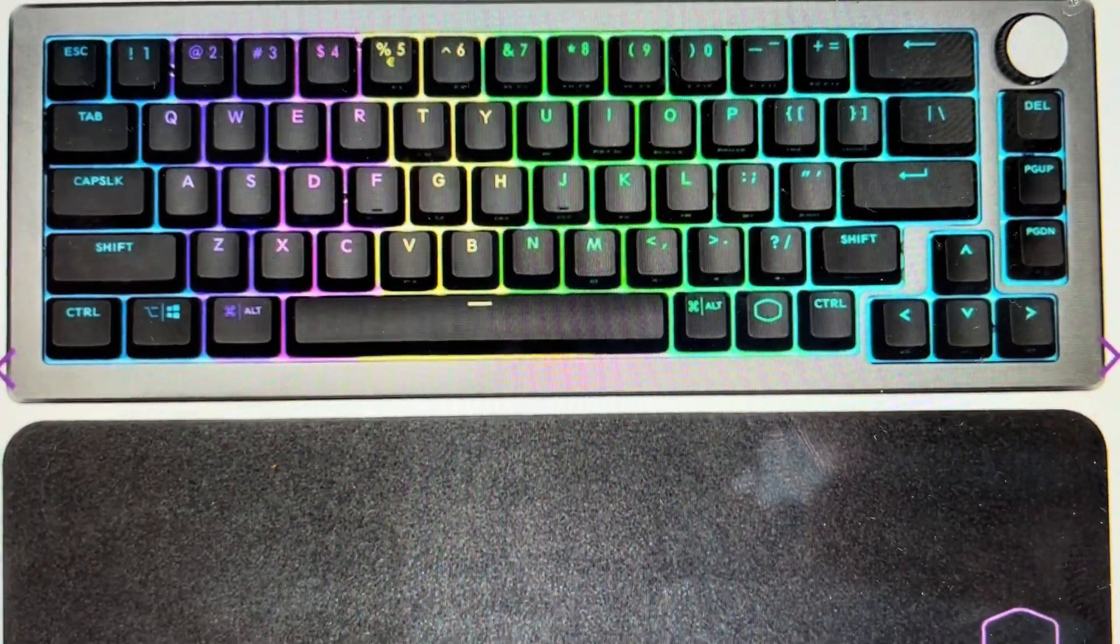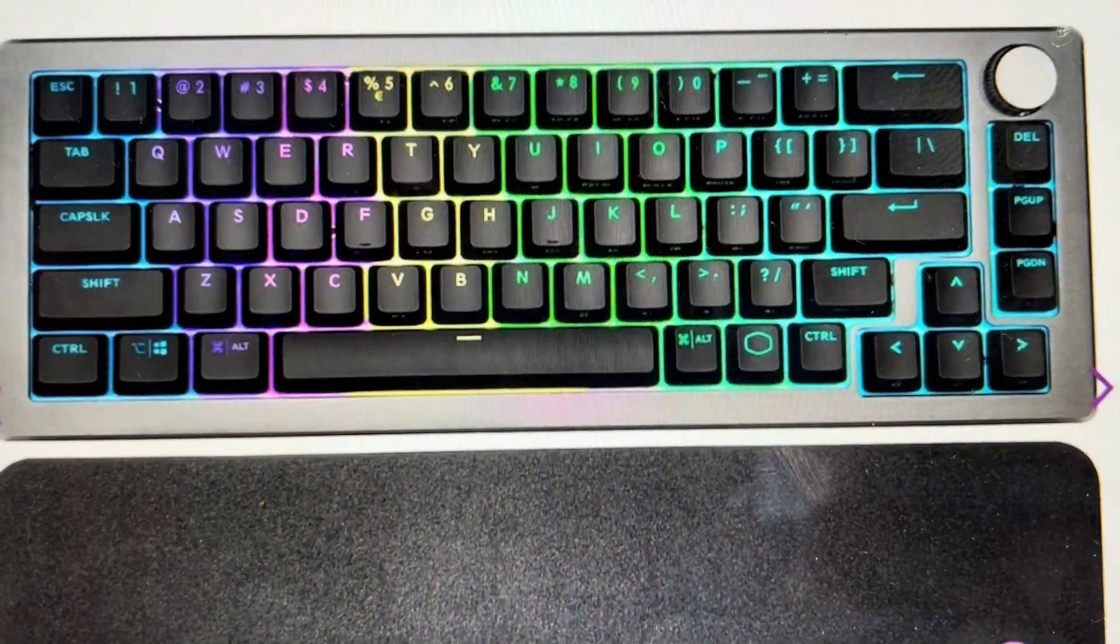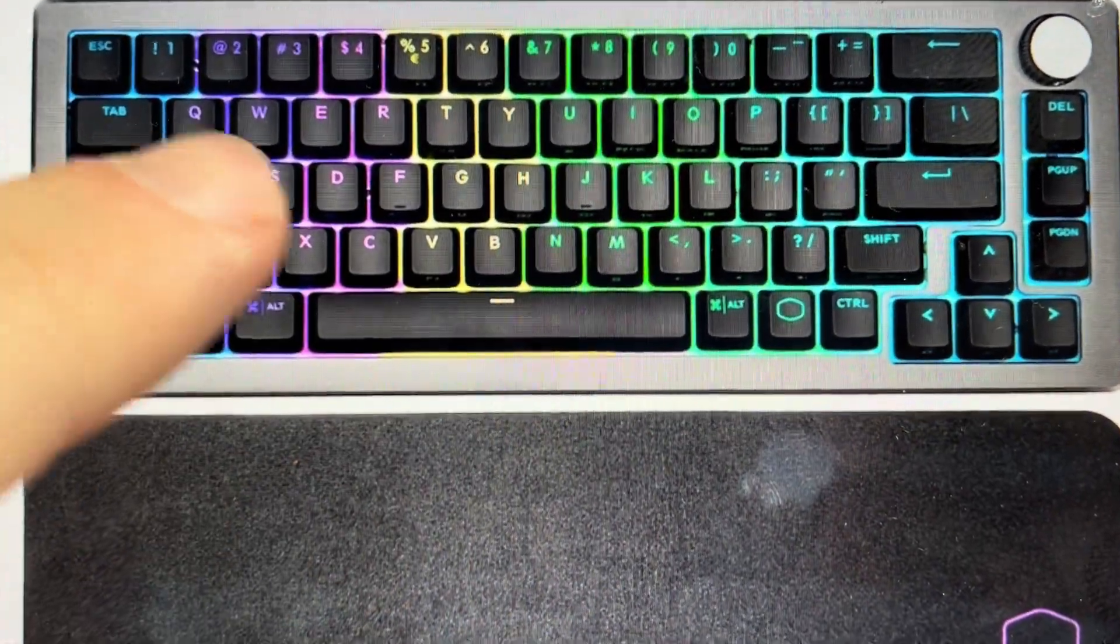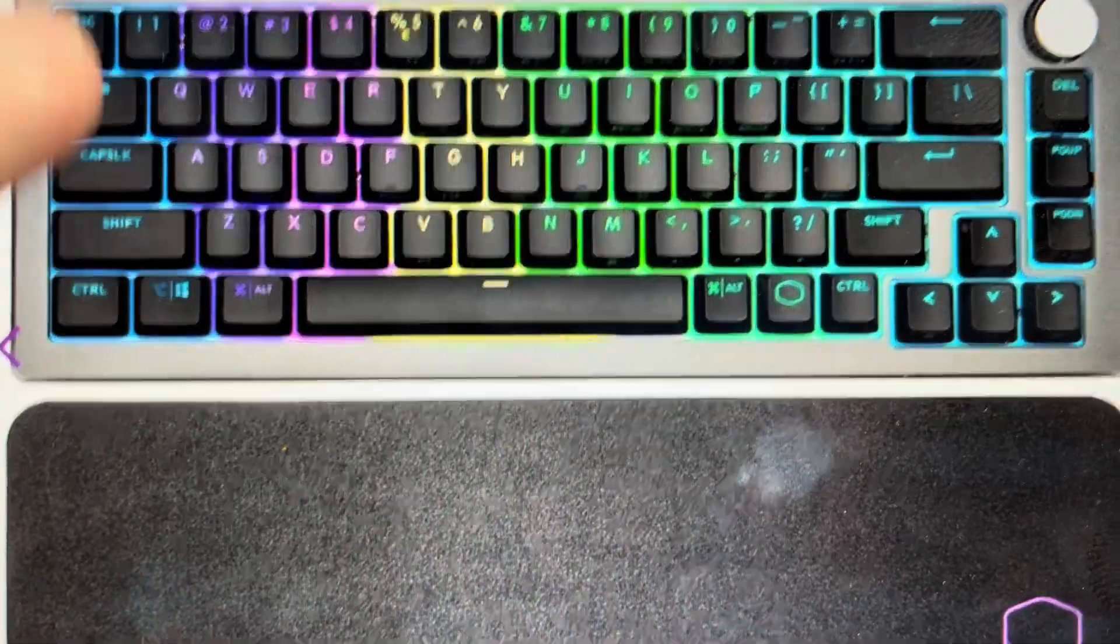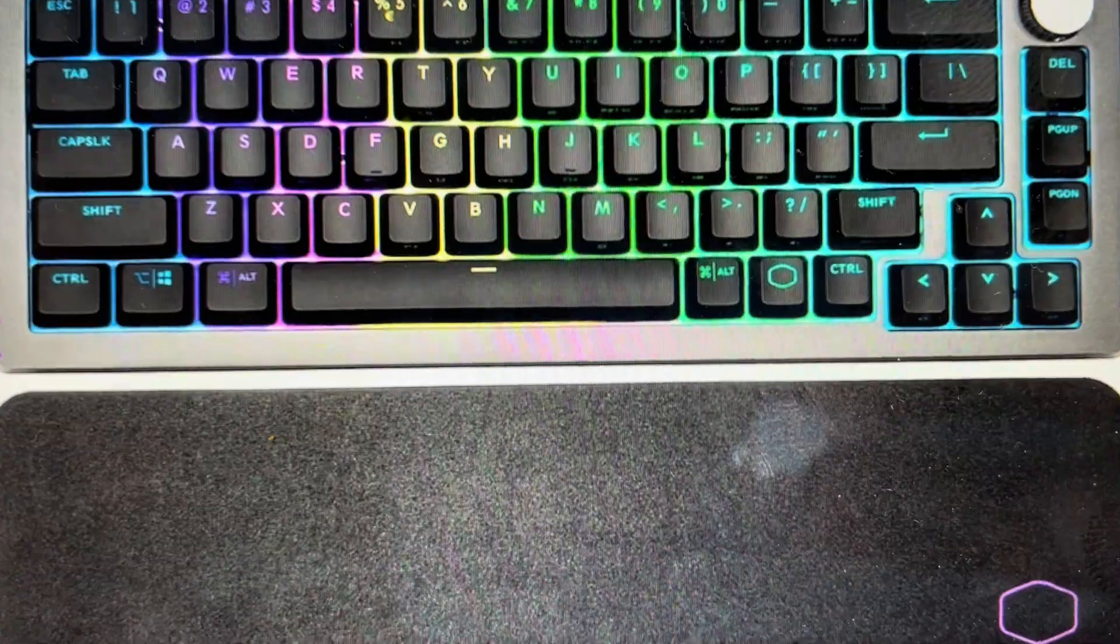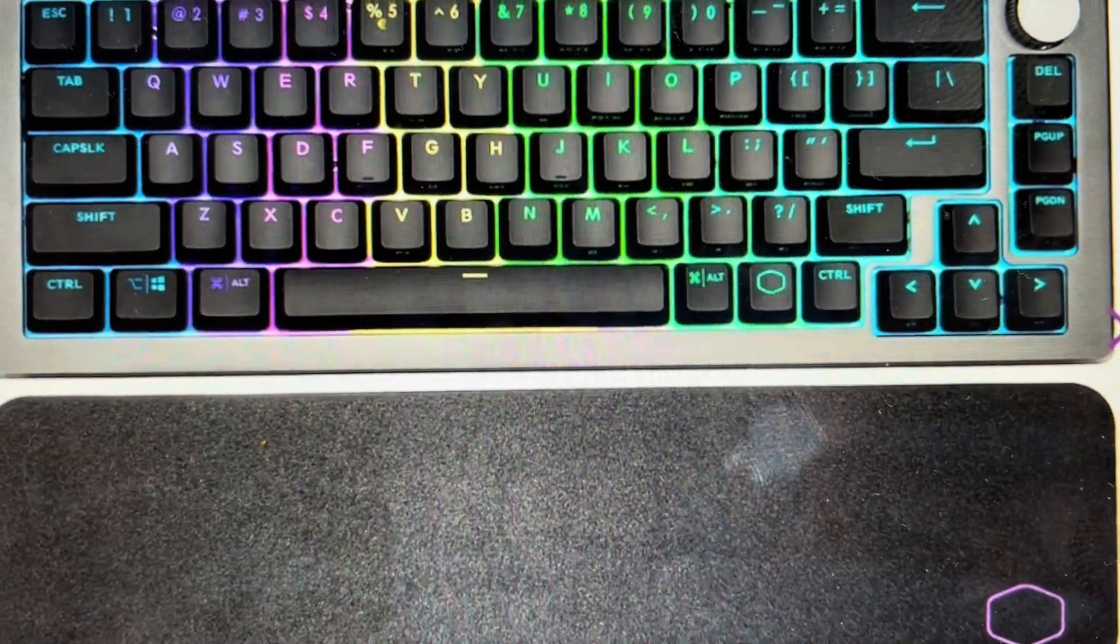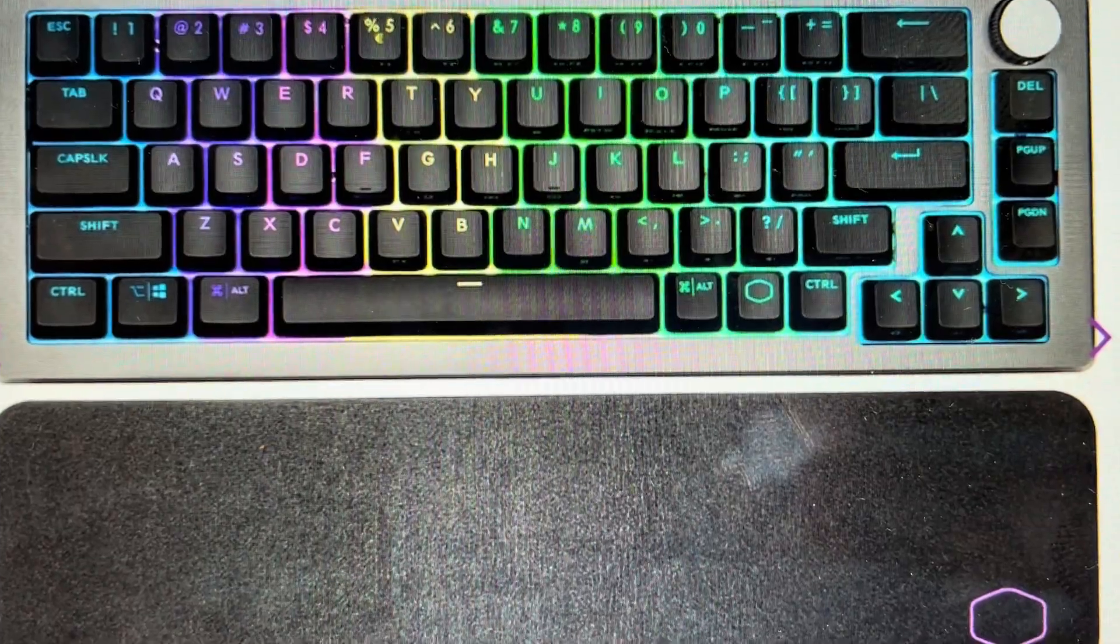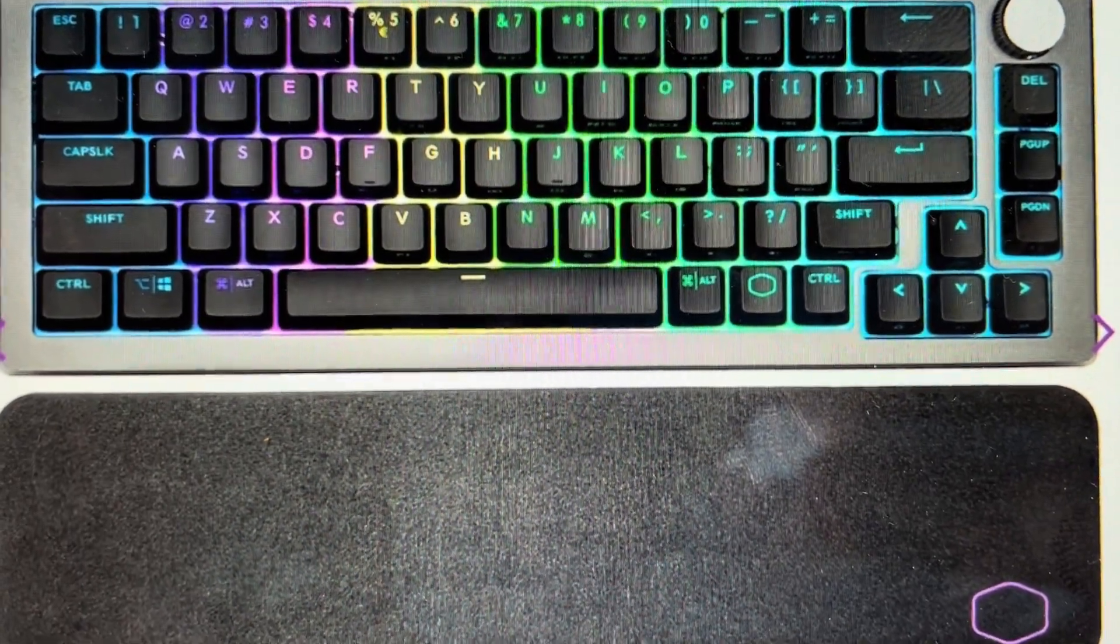So all we need to do is find the function key, the left shift key (it has to be the left shift key), and the letter A key. If we press and hold those three keys simultaneously for five seconds, that will cause this keyboard to turn off and restart in its factory default settings.